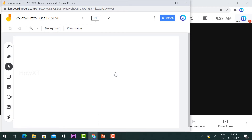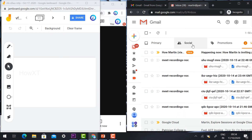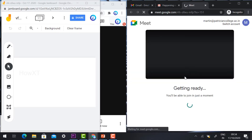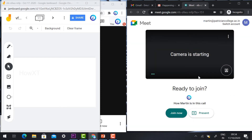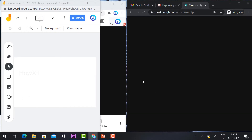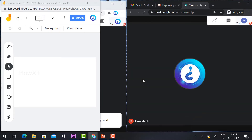This is the whiteboard — here is the student's view and here is the teacher's view. For example, a student is going to join the meeting, and once the student has joined, I will open my Jamboard, which is the whiteboard.